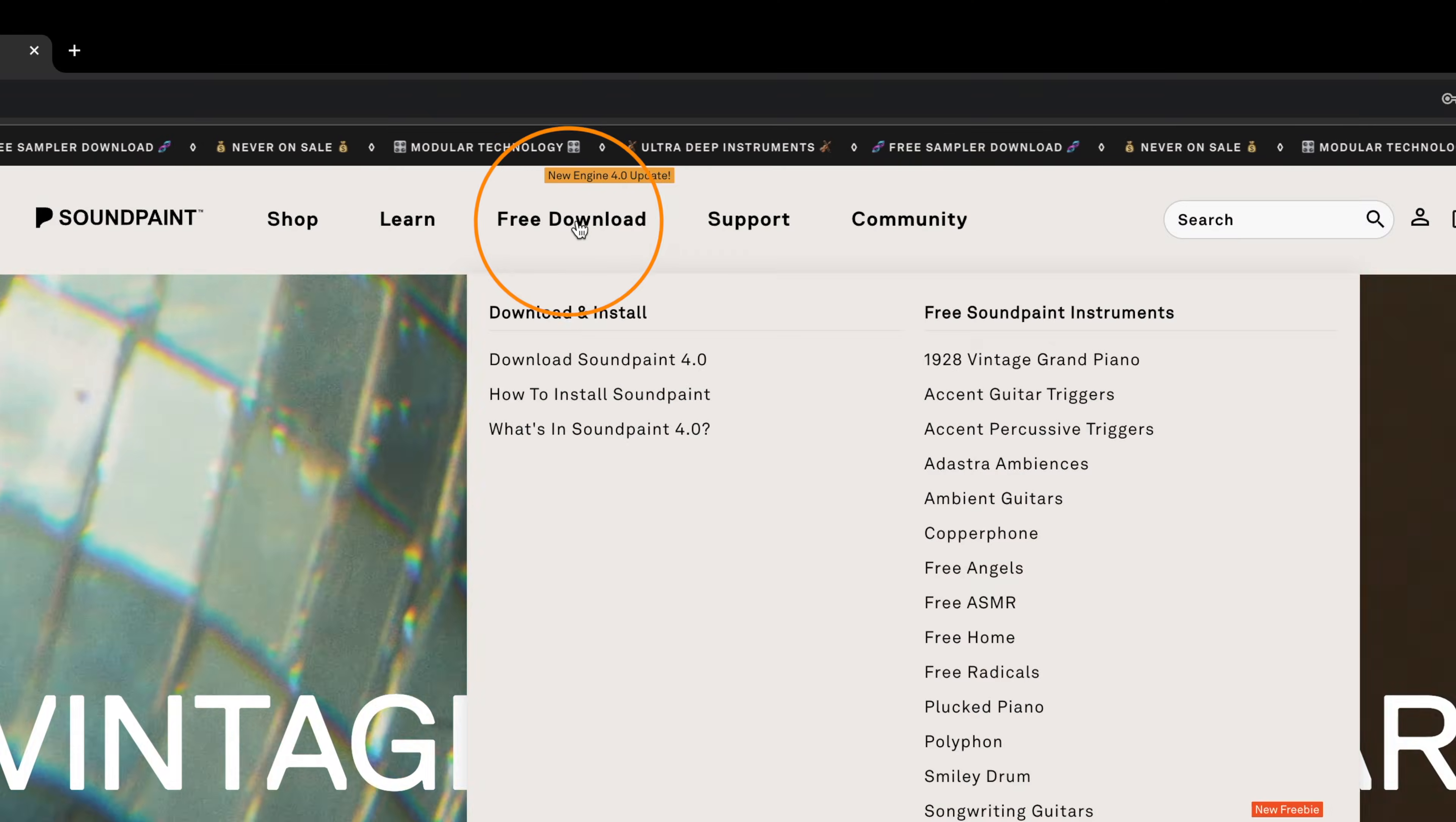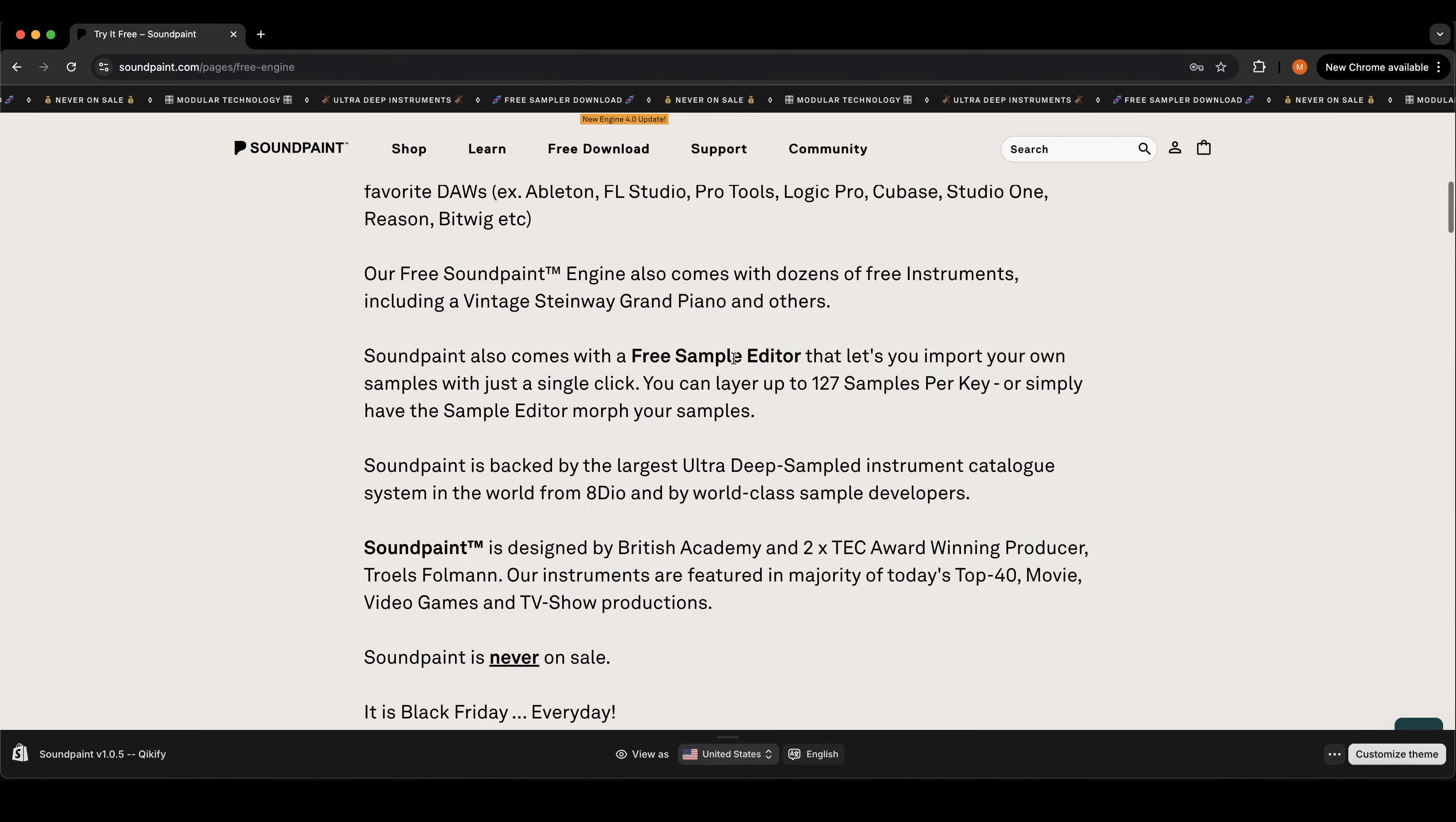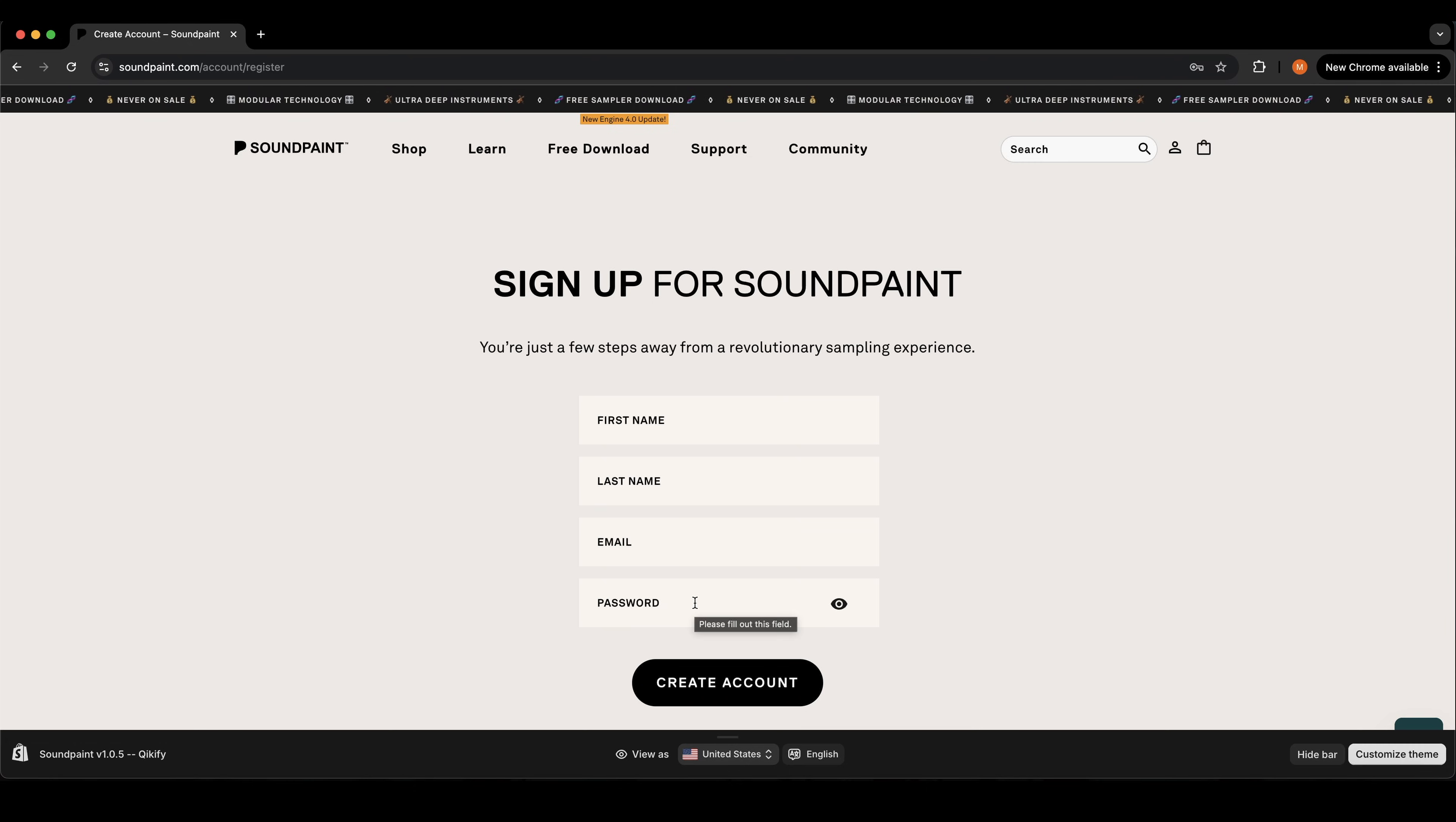On the SoundPaint website when you click free download it's going to direct you to the download page where you can download the SoundPaint software. If you haven't registered for an account, it's going to ask you to enter your information and set up your email and password which you will also use to log into the SoundPaint software itself.